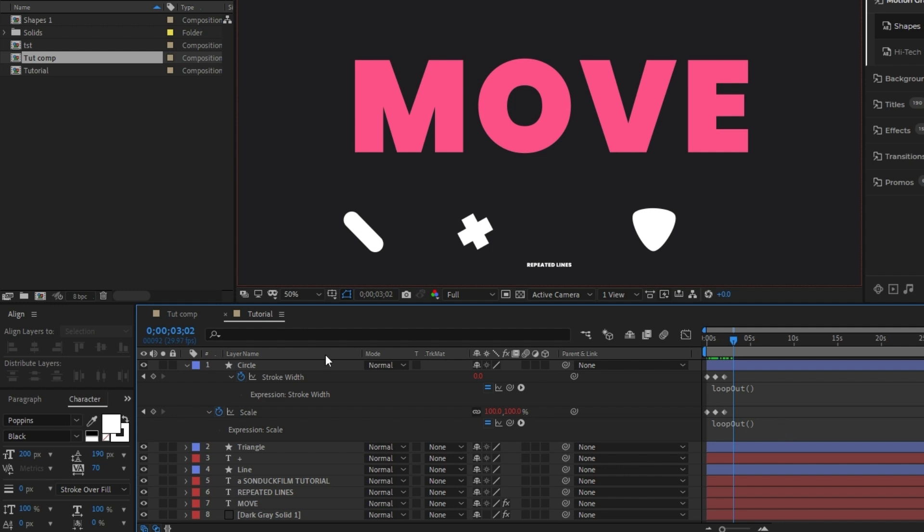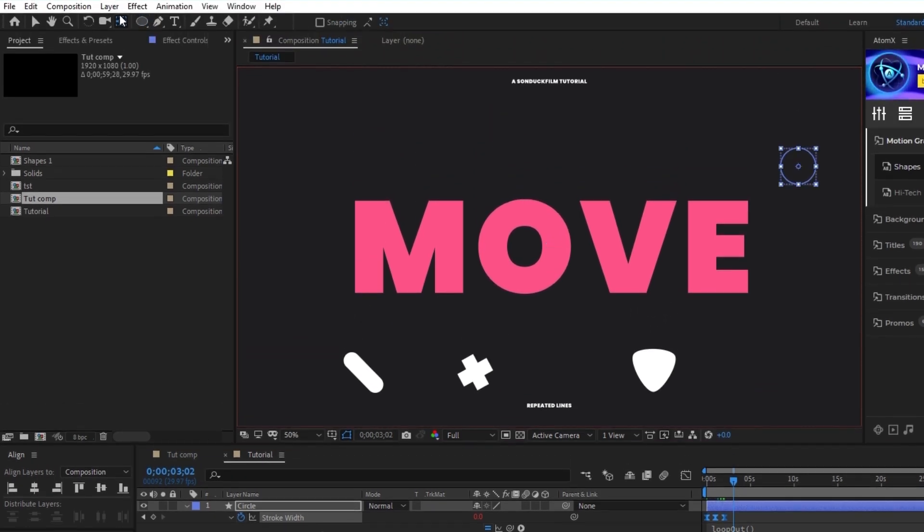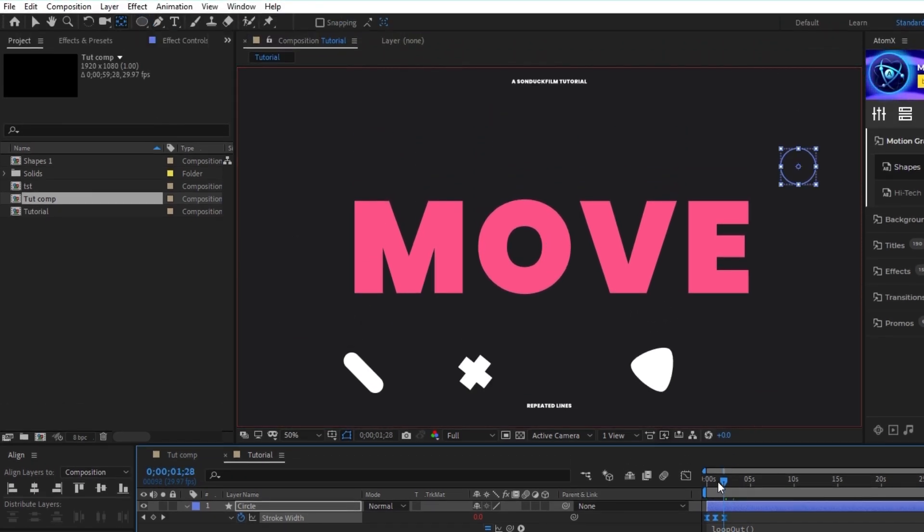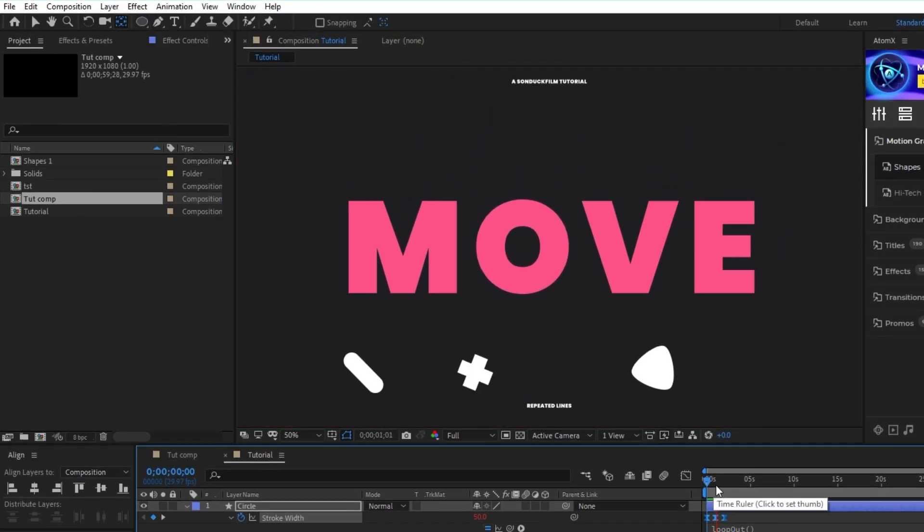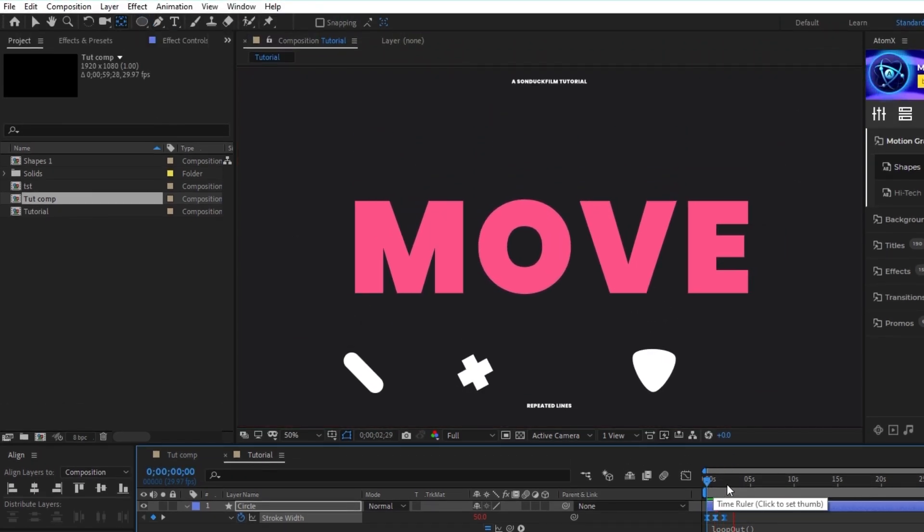Lastly, highlight all of the keyframes, press F9 to make them easy ease keyframes and control double click the pan behind tool again to center the anchor point. And now you have a looping circular burst animation to put around the composition.